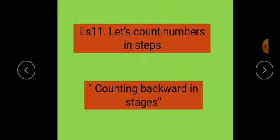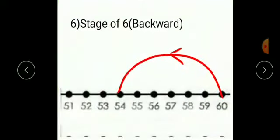Children, let's continue our lesson number 11 — counting numbers in steps. We have completed 5 backward stages. Now today we will start the next one, which is stage 6 backward.